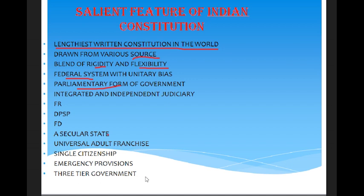The final feature is the three-tier government. As already mentioned, we have the central government, the state government, and local bodies such as Panchayats and Municipalities. These are the highlights of the salient features of the Indian Constitution. When we start the class in a detailed way, we will discuss each point in a more elaborative manner.